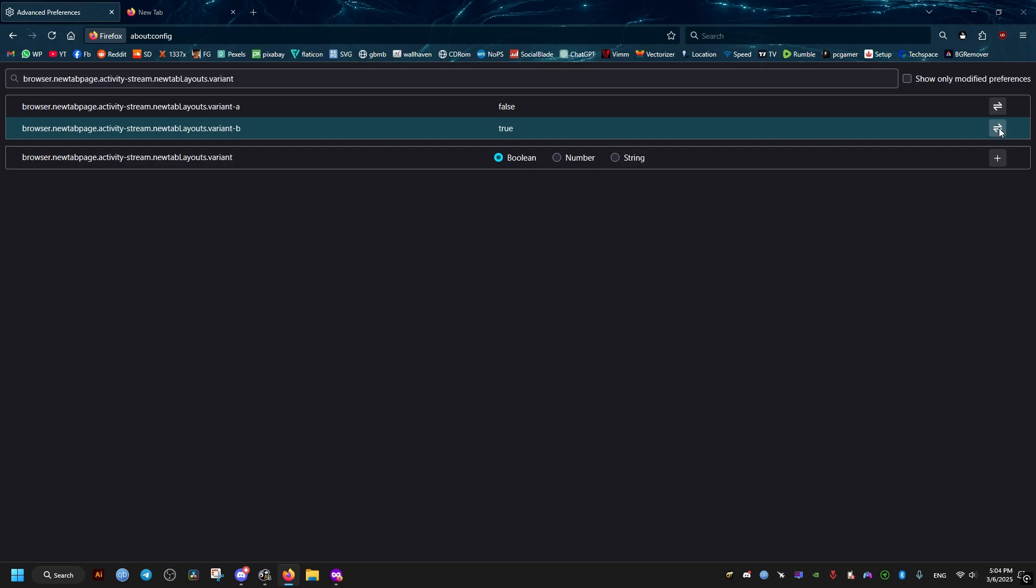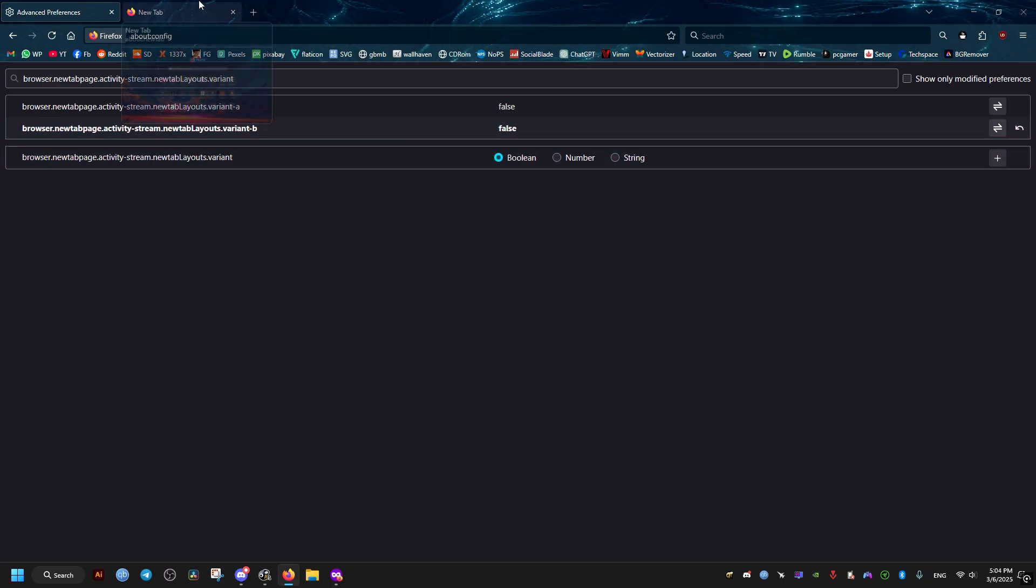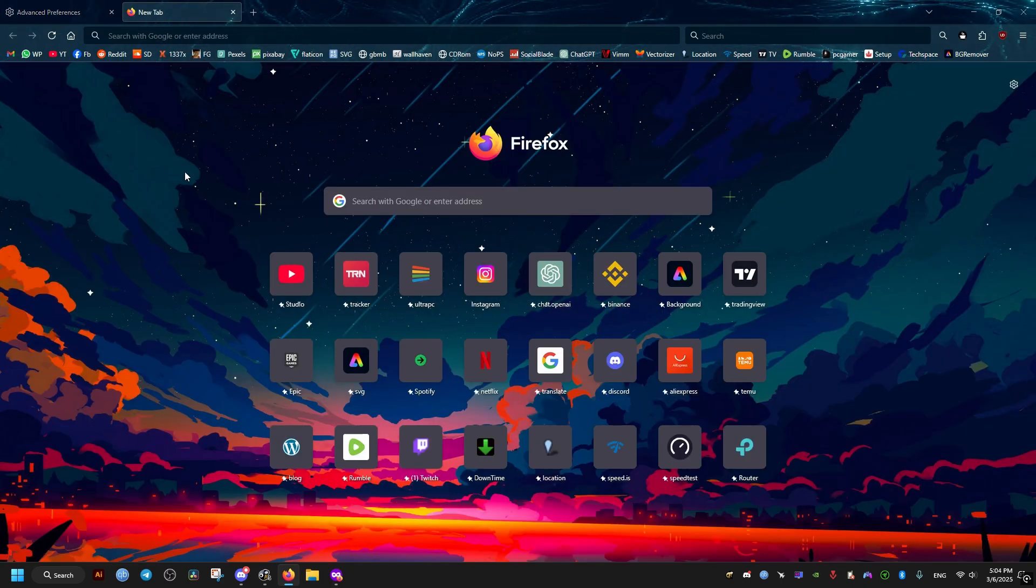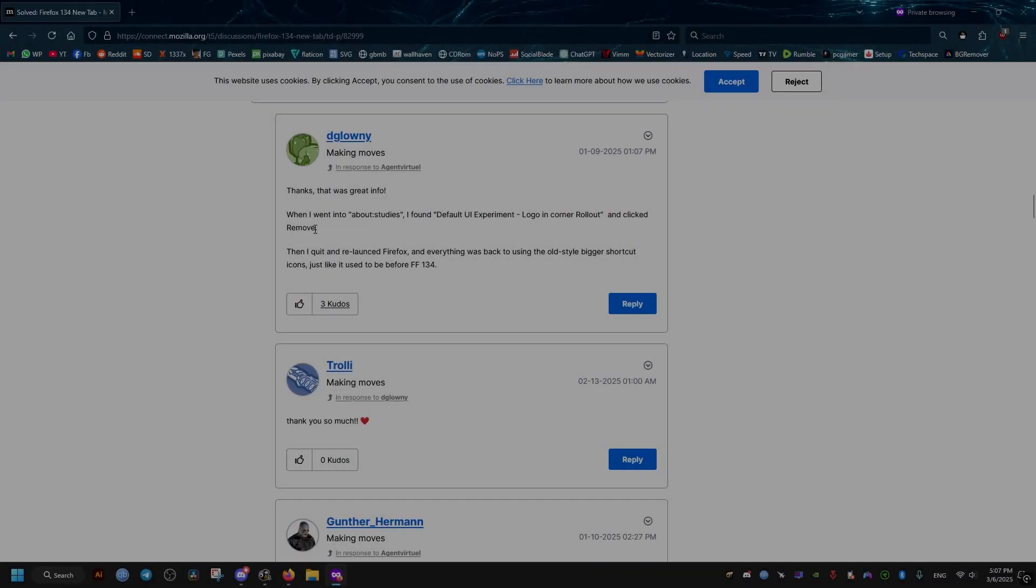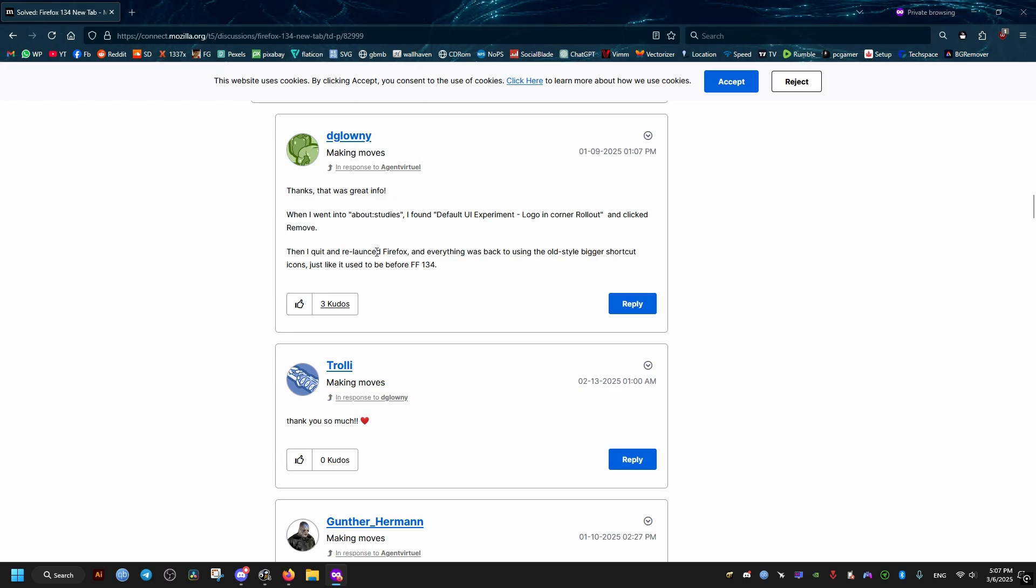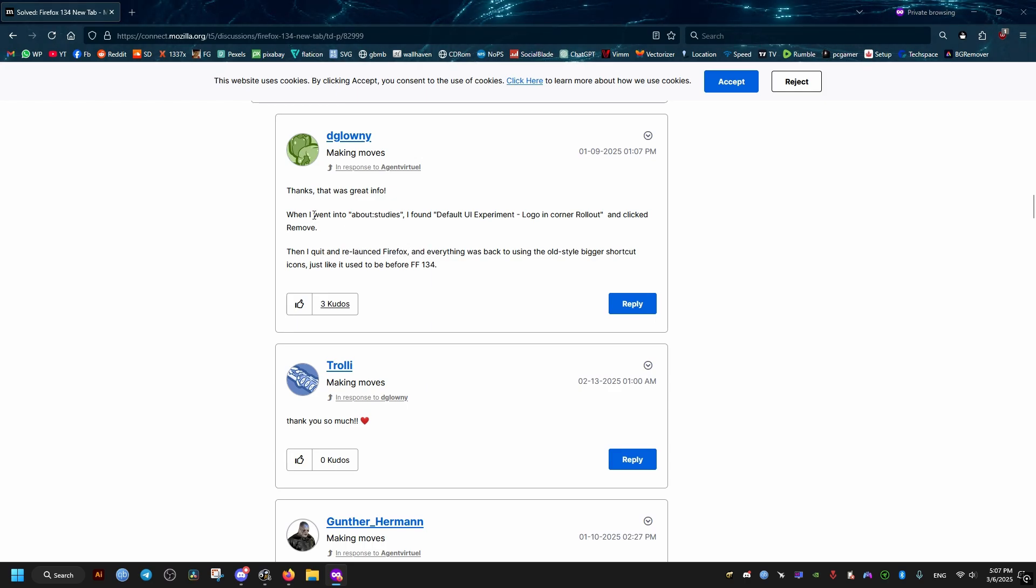But if you have the studies version of Firefox, the about:config may work, but after you restart it's going to reset. So you will need to do it this following way.